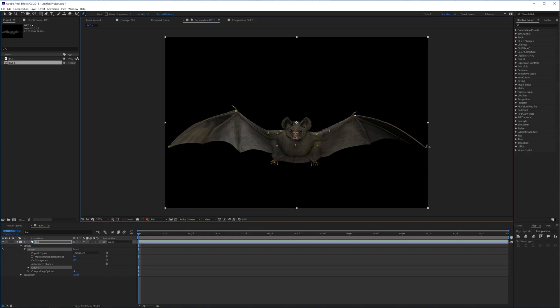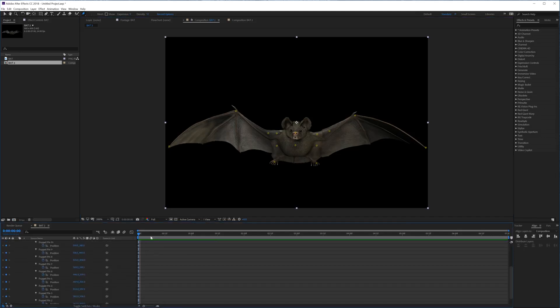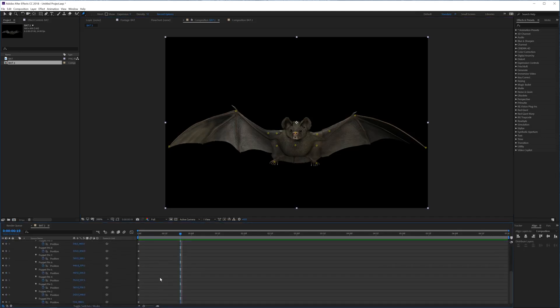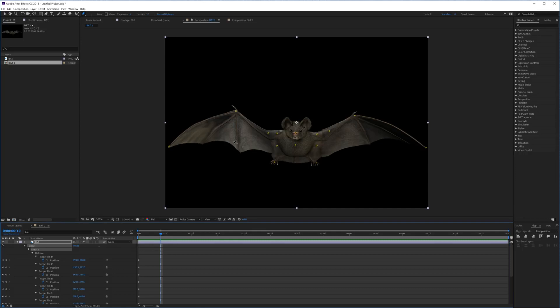Okay, so now we have made some joints for our bat and instantly if we're going to press U on the keyboard, you're going to see that we have a bunch of keyframes right here for all these joints. So let's move 10 frames forward - hold shift and press the page down key.